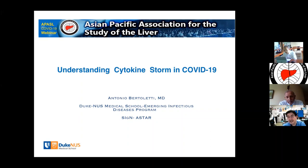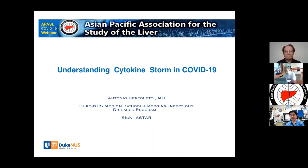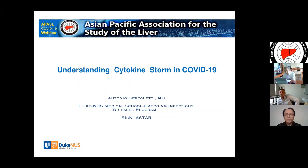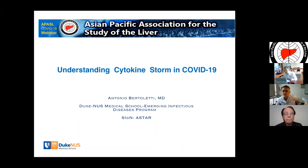Dear colleagues, good afternoon. This is the last session of the Apostle COVID-19 webinar. Today we have a lecture from outside, from Professor Antonio Bertolini from Singapore. Professor Antonio Bertolini is Professor at Duke-NUS Medical School, Division of Imaging Infectious Diseases, Singapore. I am Professor Smarna, and Professor Khadir Dokmeci from Turkey will chair the session. I would like to ask Professor Antonio Bertolini to start with your presentation, please.